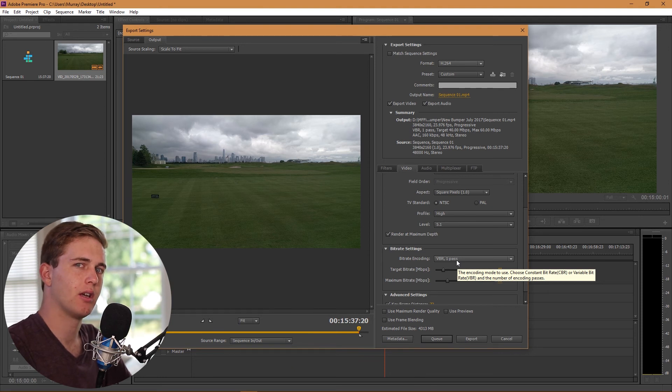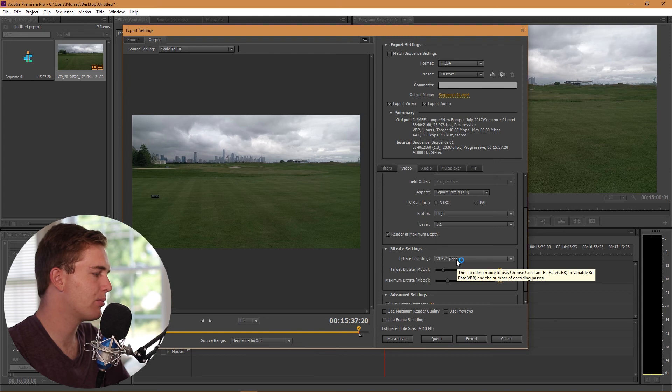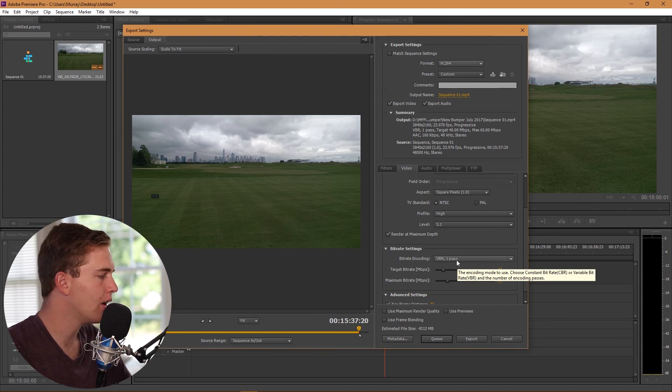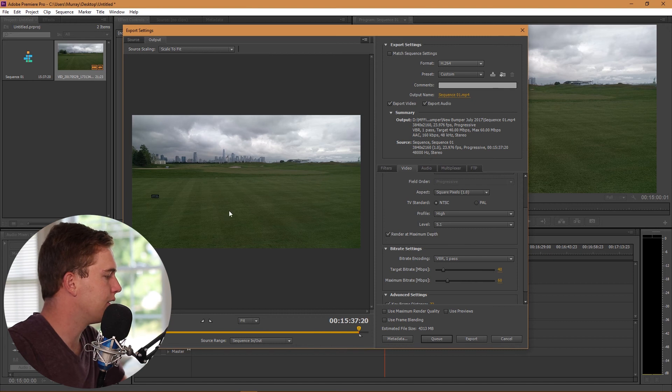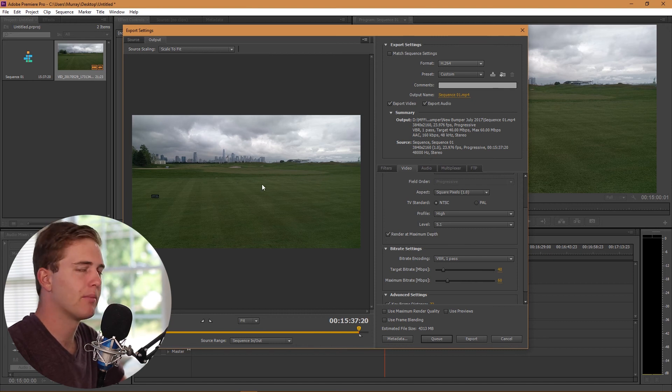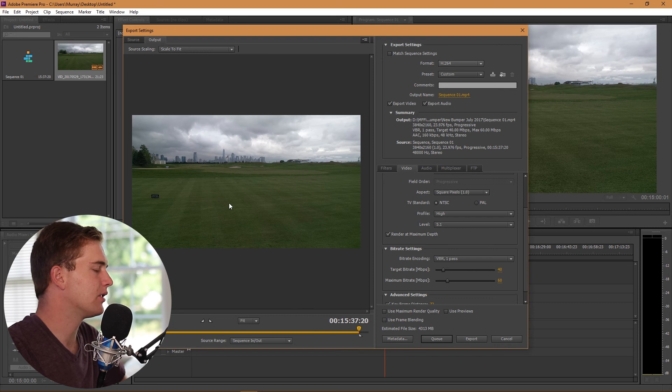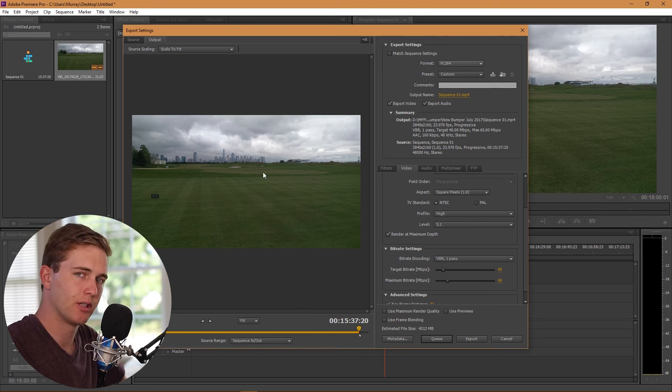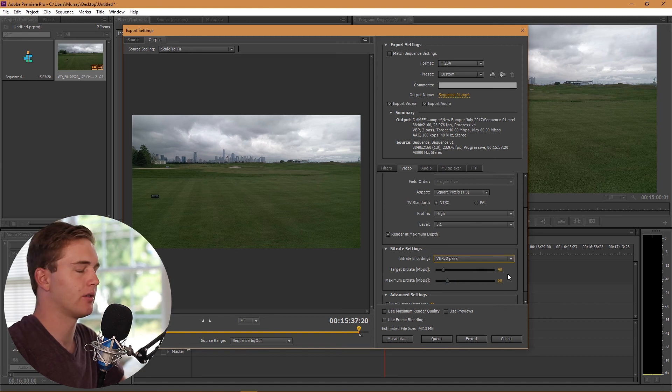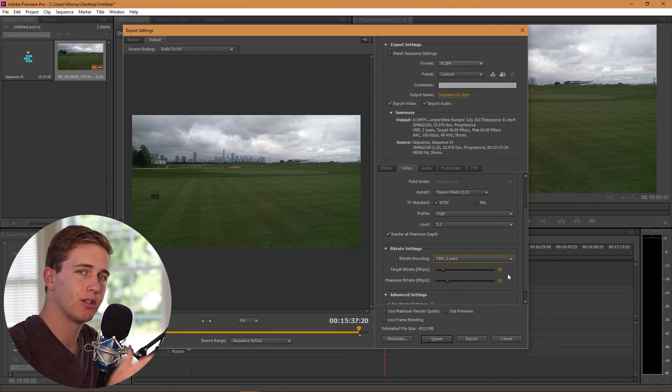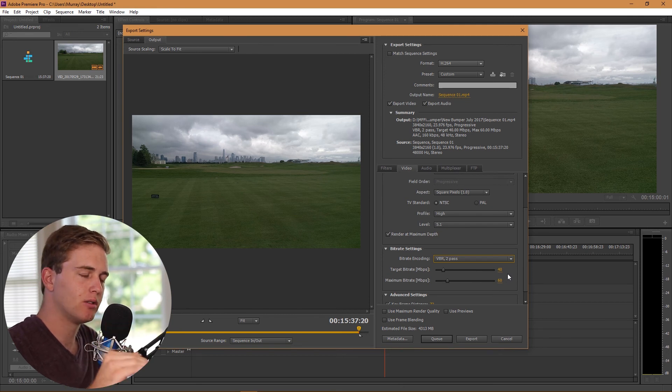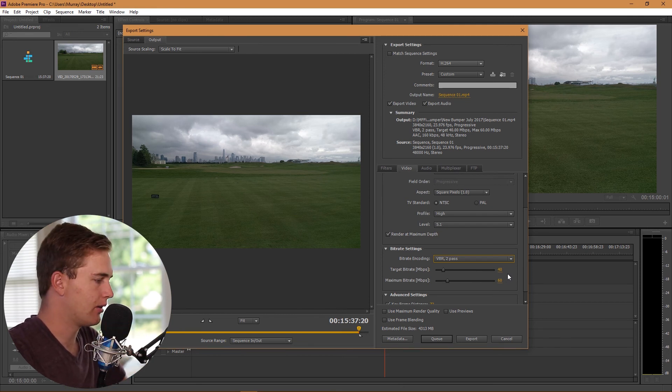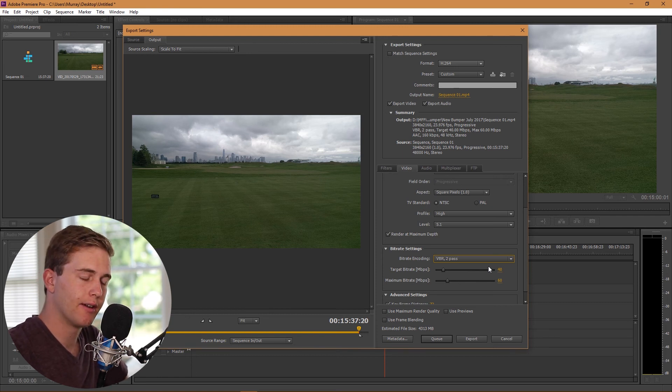However, the problem with VBR one pass is that it goes through the video once and it might not determine correctly how much processing power is needed in a specific part of a video. For example, if you have grass and trees and things like that, it might not encode correctly due to the different amounts of processing power that's needed. So what I would do is use VBR two pass. What it does is it goes through once, analyzes the video, and it determines where it needs to increase the processing power in order to encode it correctly.